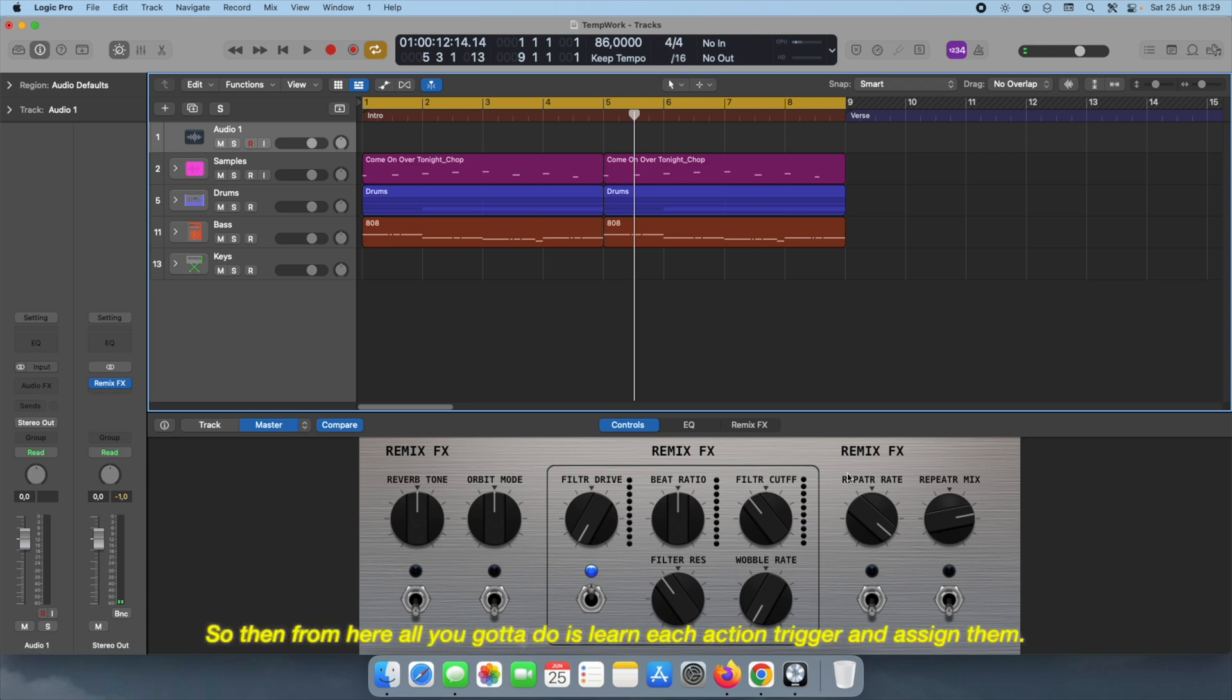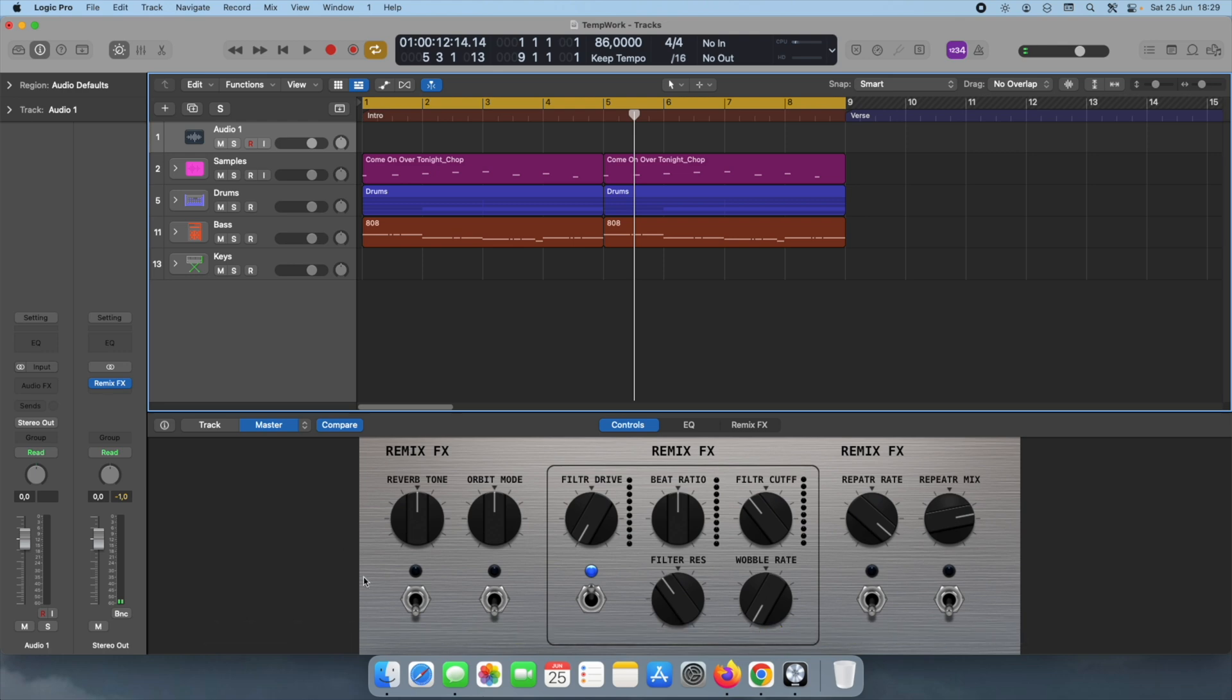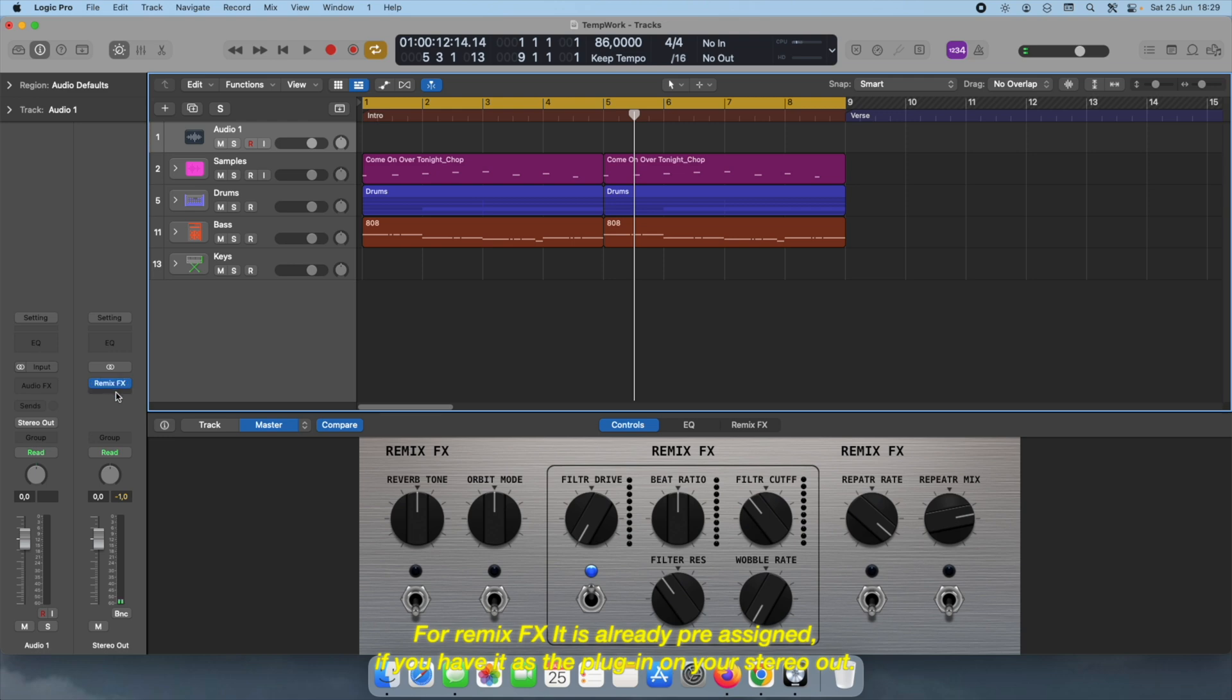So then from here all you gotta do is learn each action trigger and assign them. For remix effects it's already pre-assigned. You have remix effects as the first plugin.